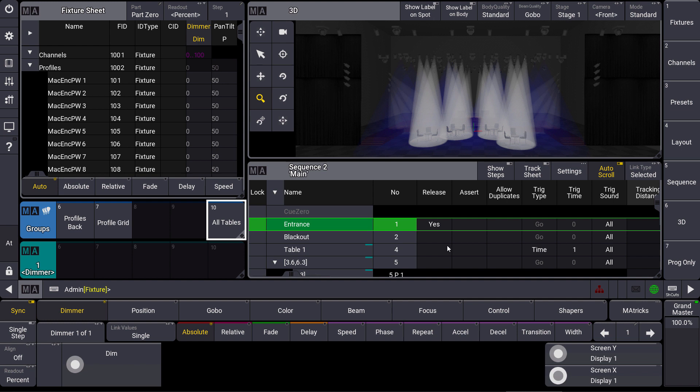Let's have a look at our sequence sheet and the Allow Duplicates column. Allow Duplicates makes it possible to use the same attribute for the same fixture in different parts of the same queue.